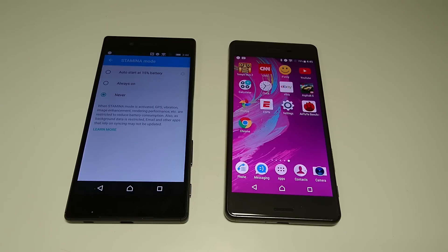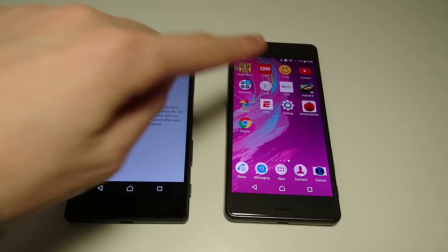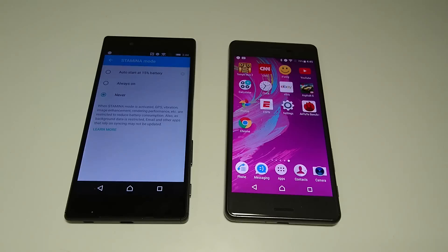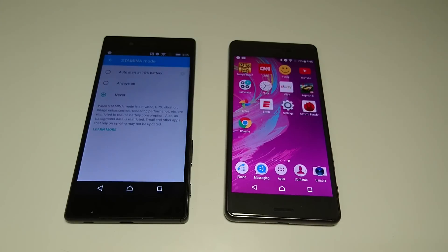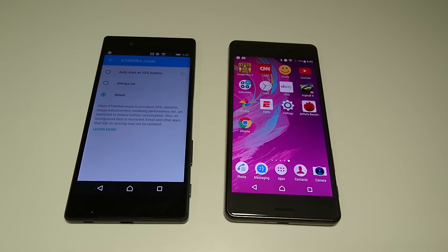Now I did do some speed test comparison between the X Performance and the XZ, which I also have on Android 7 Nougat. Also did a battery life test actually this morning. You guys can check out as well.